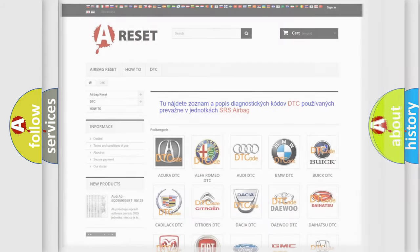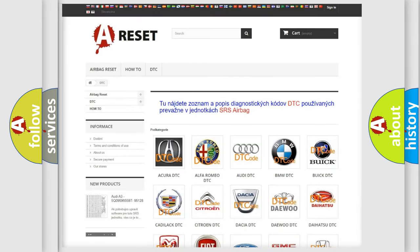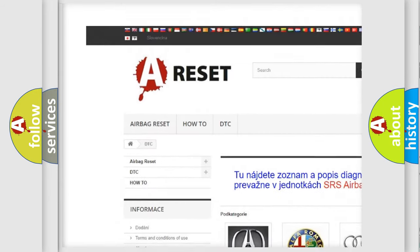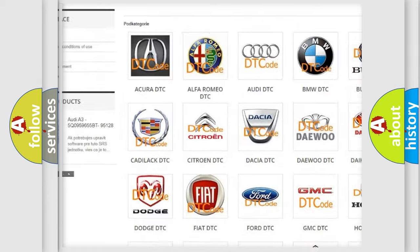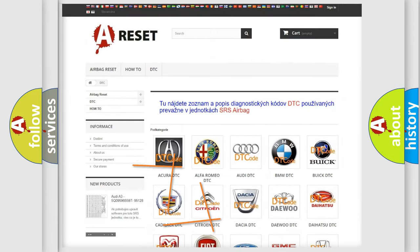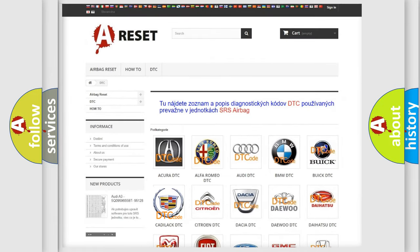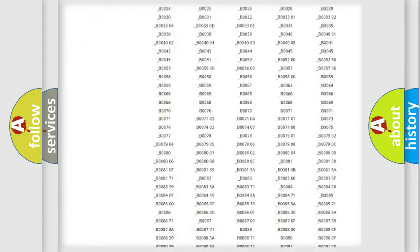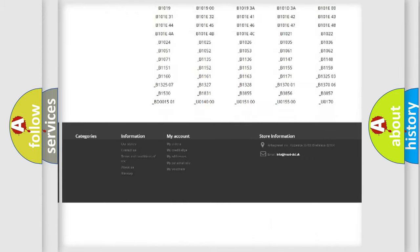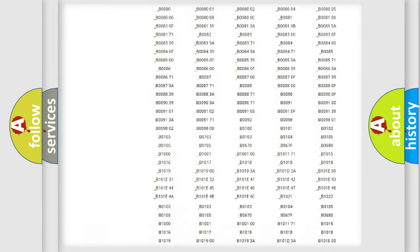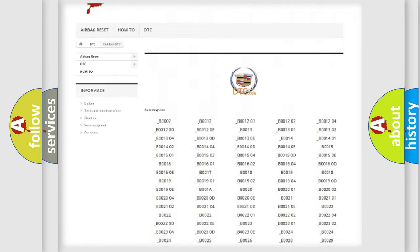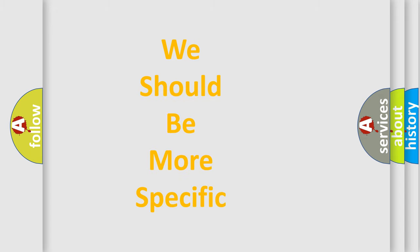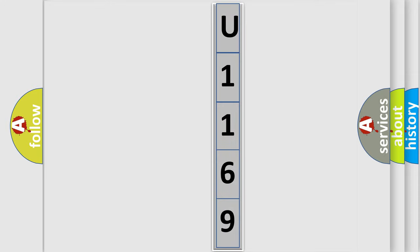Our website airbagreset.sk produces useful videos for you. You do not have to go through the OBD2 protocol anymore to know how to troubleshoot any car breakdown. You will find all the diagnostic codes that can be diagnosed in Cadillac vehicles, and many other useful things. The following demonstration will help you look into the world of software for car control units.